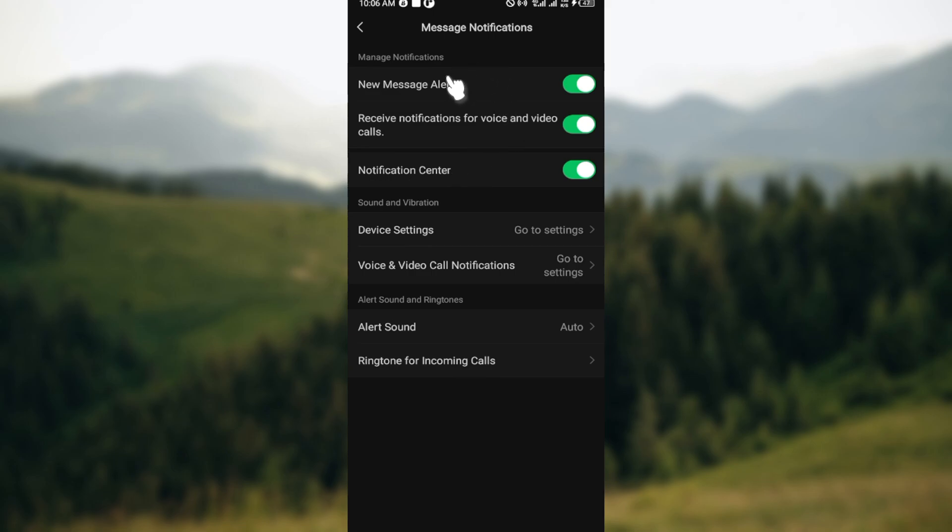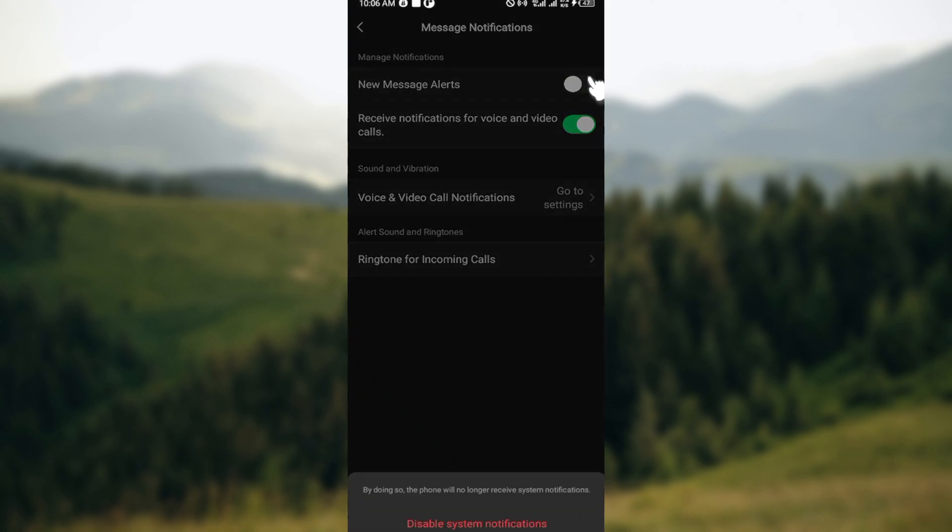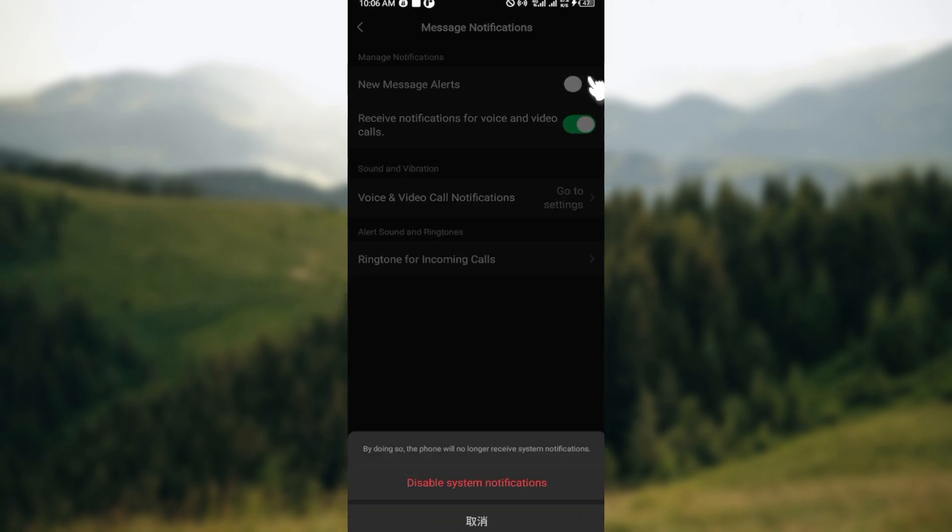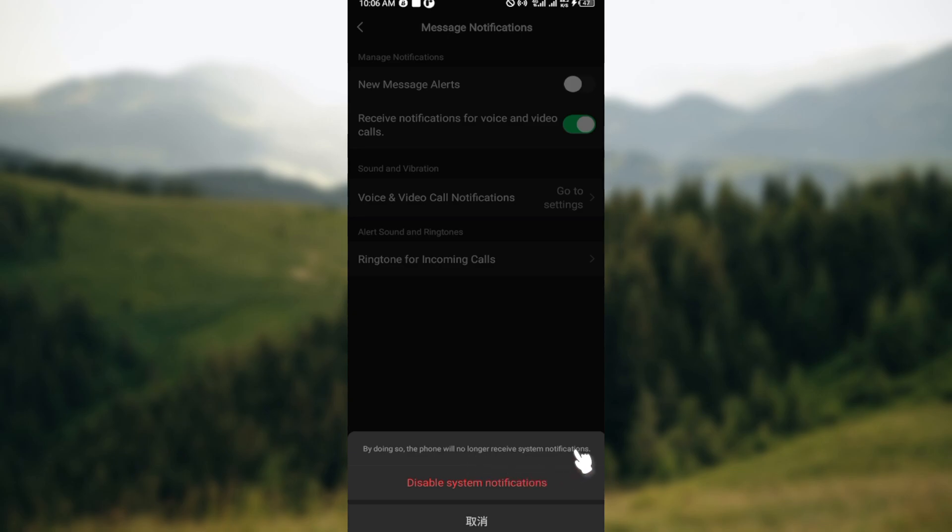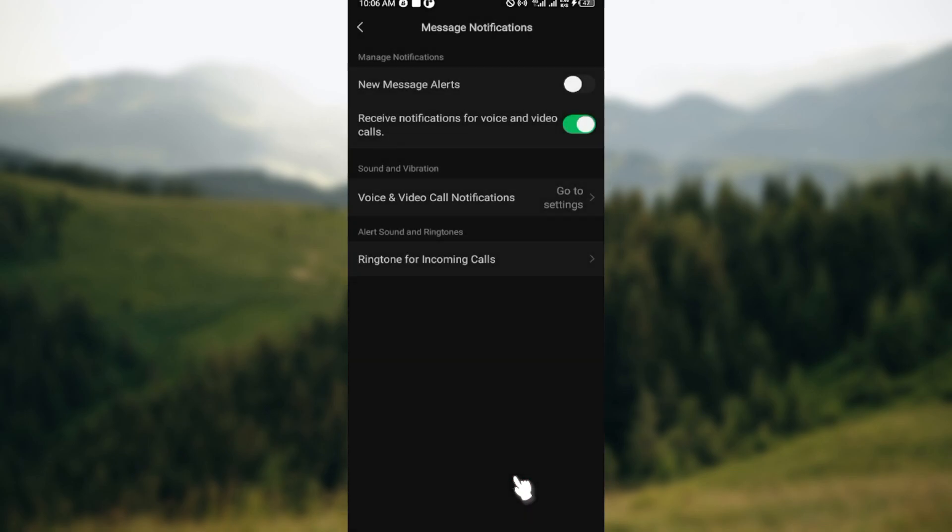Which of them would you like to disable? If you want to disable message alerts, you can just tap on the toggle. Once you tap on this toggle, a prompt will pop up at the lowest part of the screen which says by doing so you will no longer receive system notifications. Click on Disable System Notifications and then any kind of notifications for messages would be disabled.